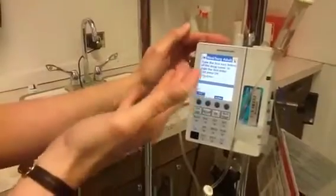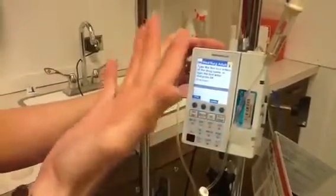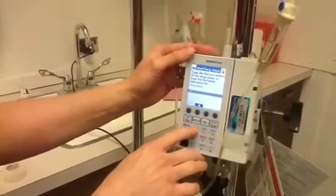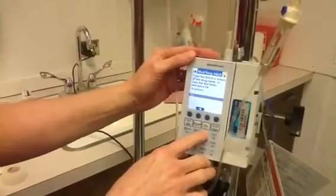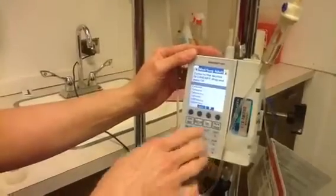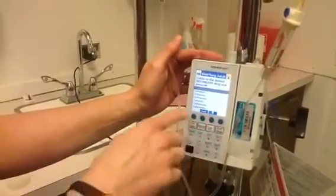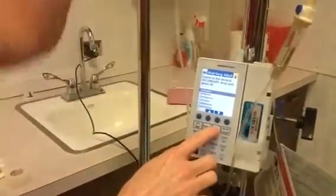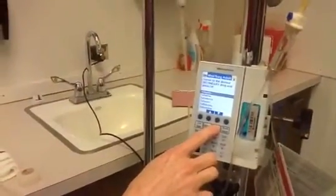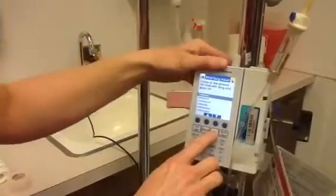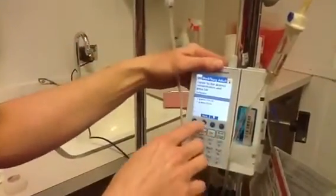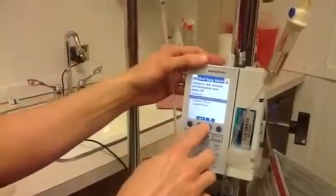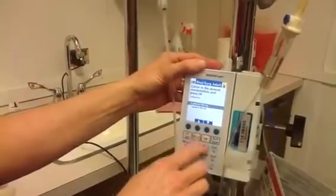Now it says type in the first two letters of your drug, and you would know that based off your worksheet. So I'm going to type in C-E, and for practice right now I'm just going to pretend that it's Cefazolin. I then scroll down to Cefazolin, and I would know that based off of what's on my bag and my orders — whether it's a 2 gram in 100 mils or 1 gram in 50. And I hit OK.